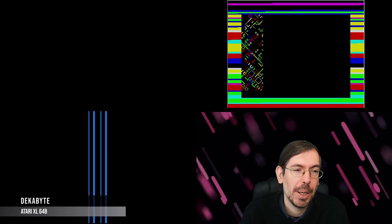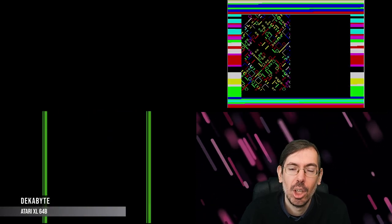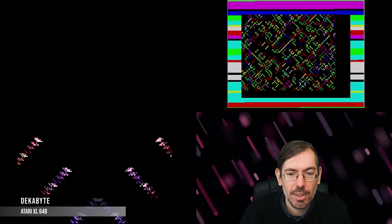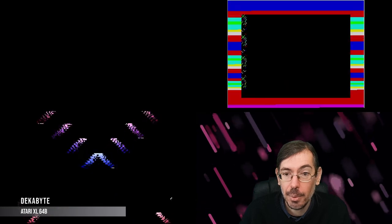In first place, Decabyte by Hellmood of Agenda, also a very interesting release for the Atari.